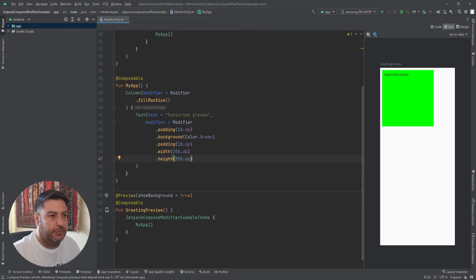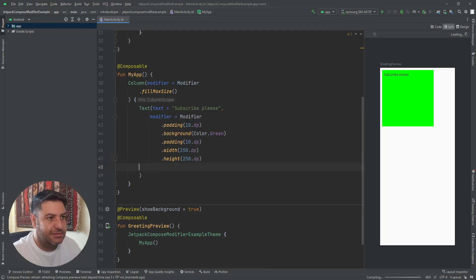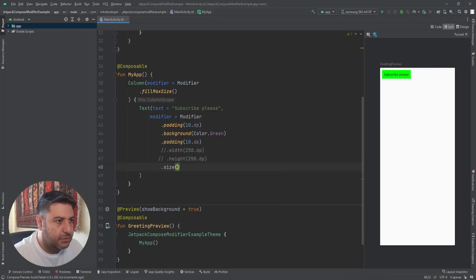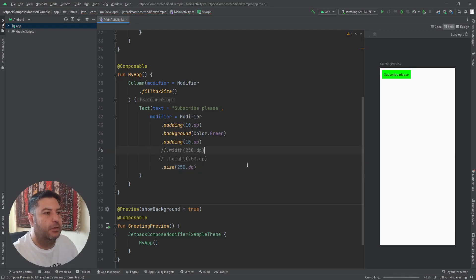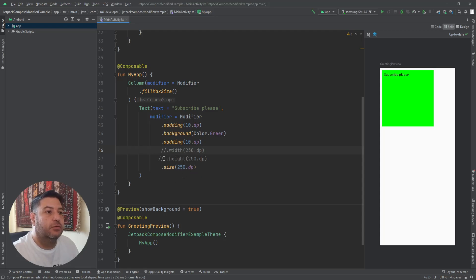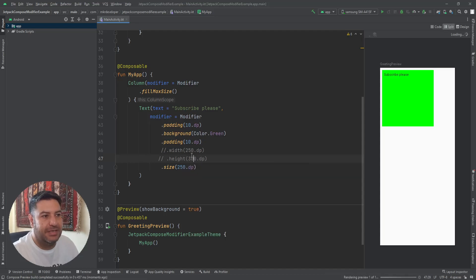Now I have a square with a size of 250 by 250. If I want to apply the same size on both sides, I can use the size modifier with 250dp instead of having two lines of code — it will be applied for both horizontal and vertical. So if you want equal dimensions it's better to use size, but if you want different values, using width and height separately makes sense.